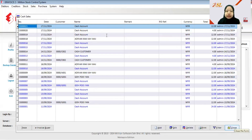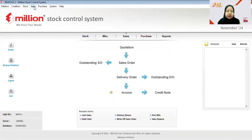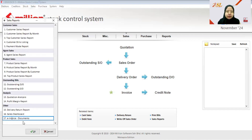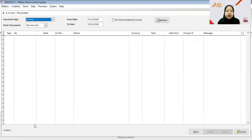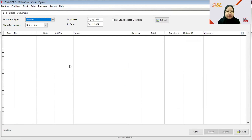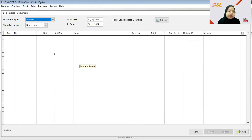To submit the consolidated invoice, go to Sales, then Sales Report, and choose E-Invoice Document. For consolidated invoice, we submit at the end of the month, within seven days of the next month. For example, if the documents were created in November, you must submit the consolidated invoice by the end of November, gathering all invoices that were not submitted as standard invoices.